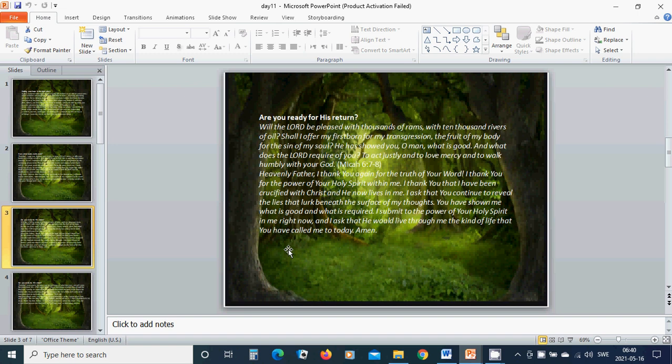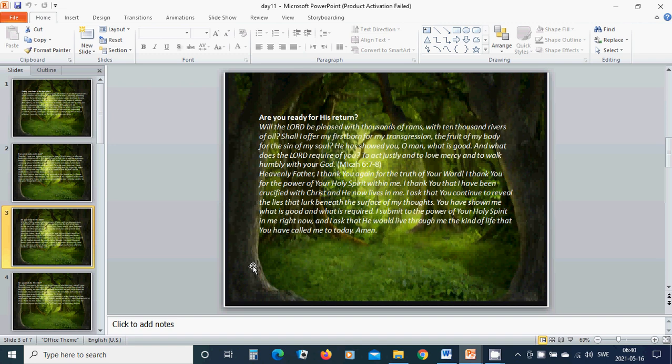Heavenly Father God, I thank you again for the truth of your word. Thank you for the power of your Holy Spirit within me. I thank you that I have been crucified with Christ and He now lives in me. I ask that you continue to reveal the lies that lurk beneath the surface of my thoughts.